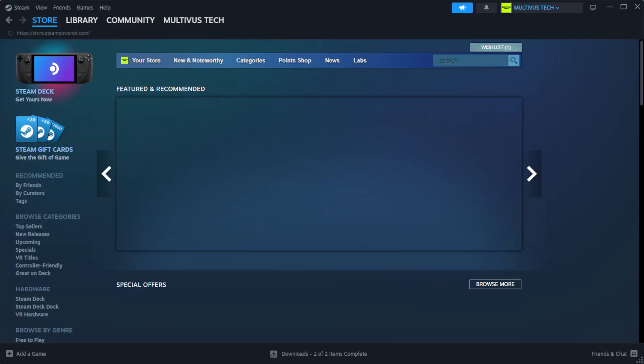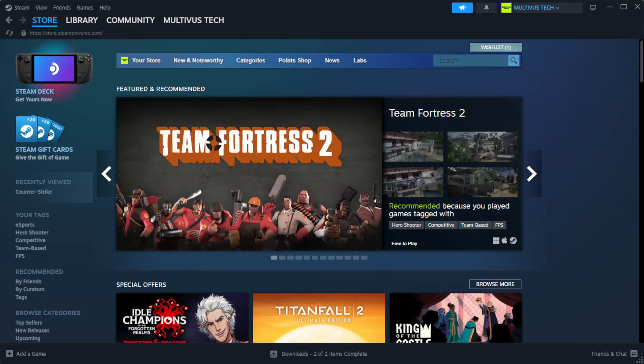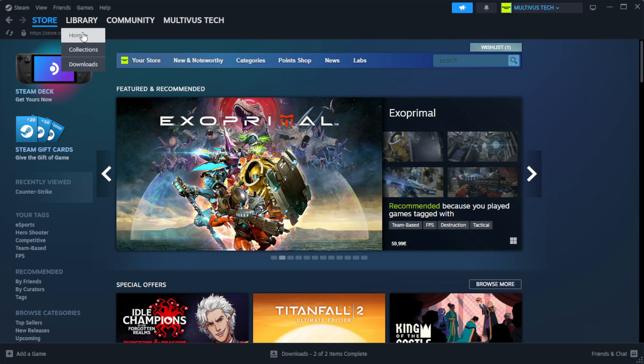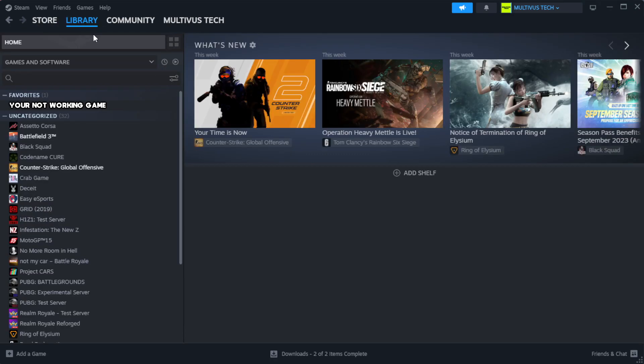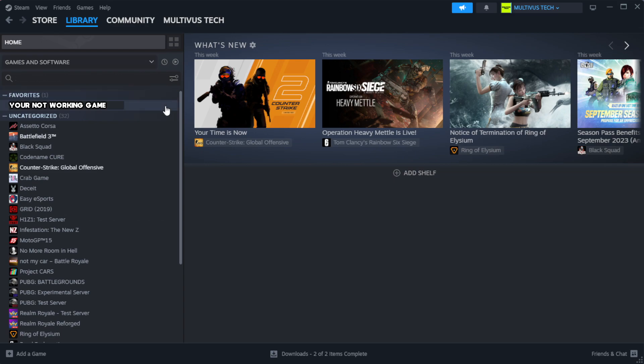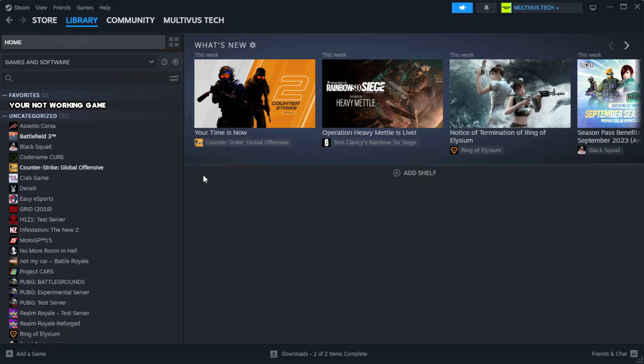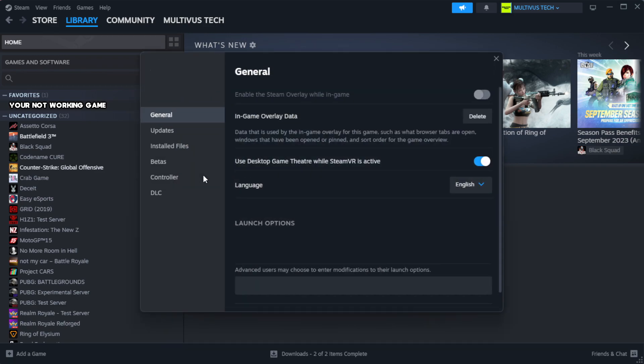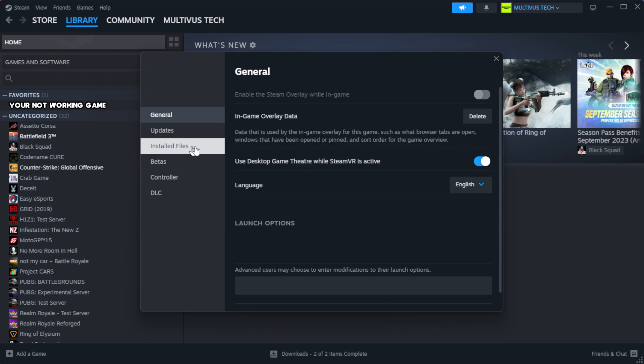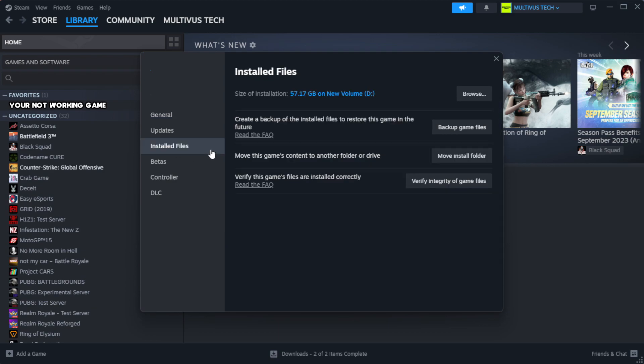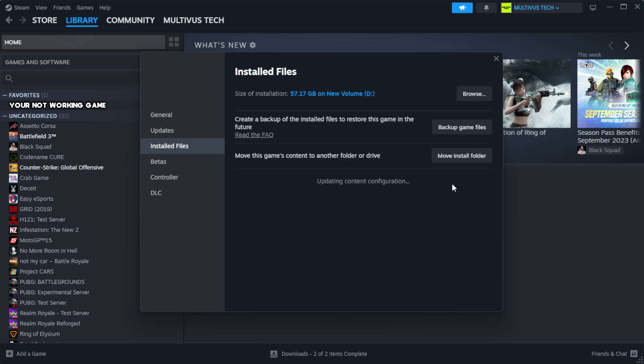Open steam. Go to the library. Right click your not working game and click properties. Click local files. Click verify integrity of game files. Wait. After complete.